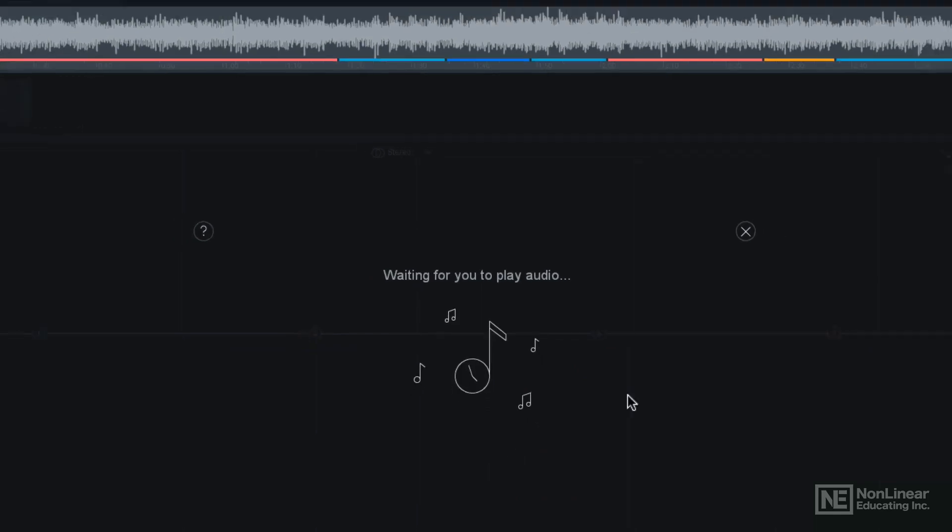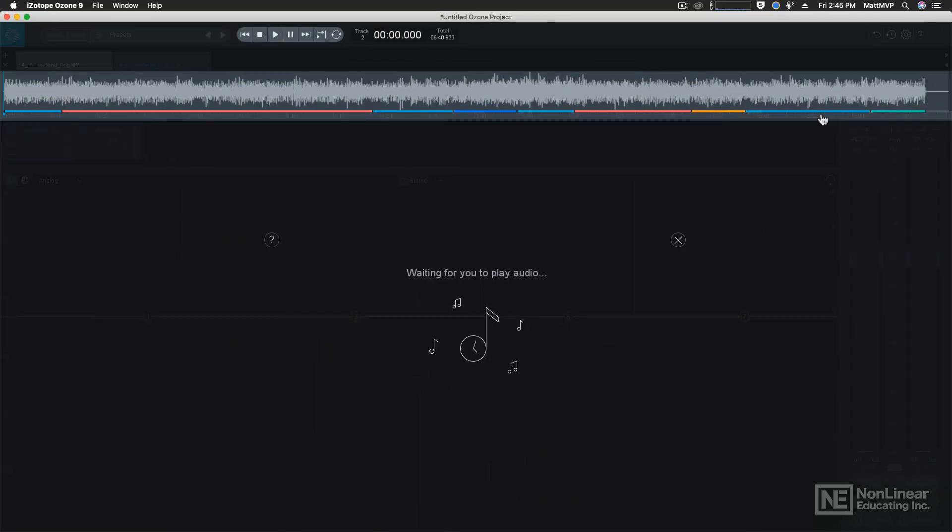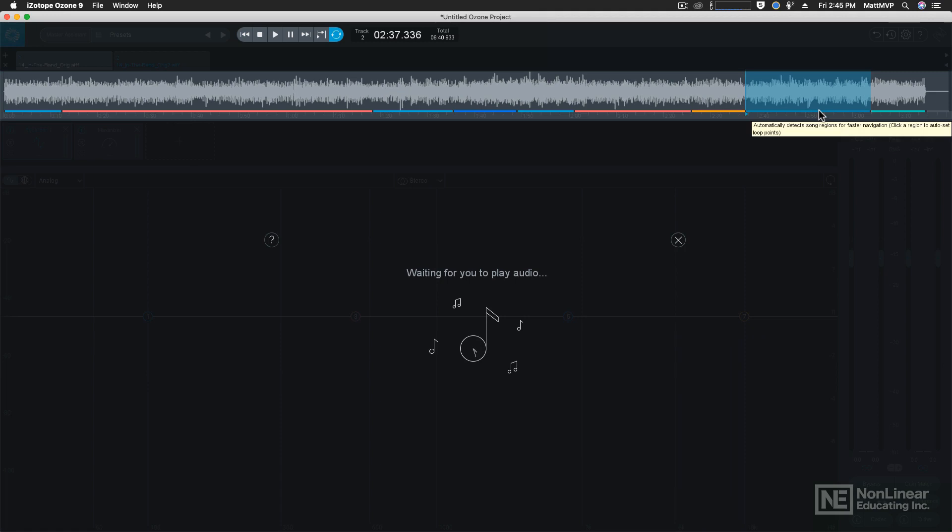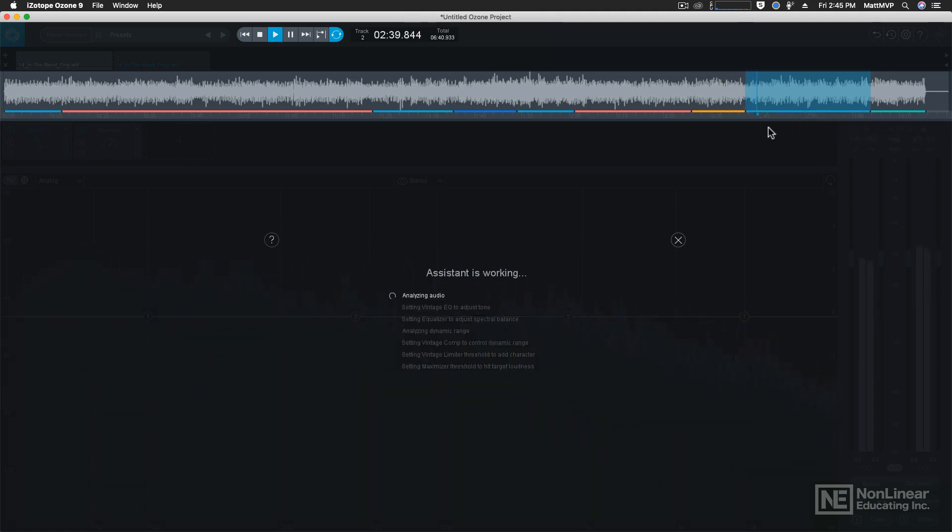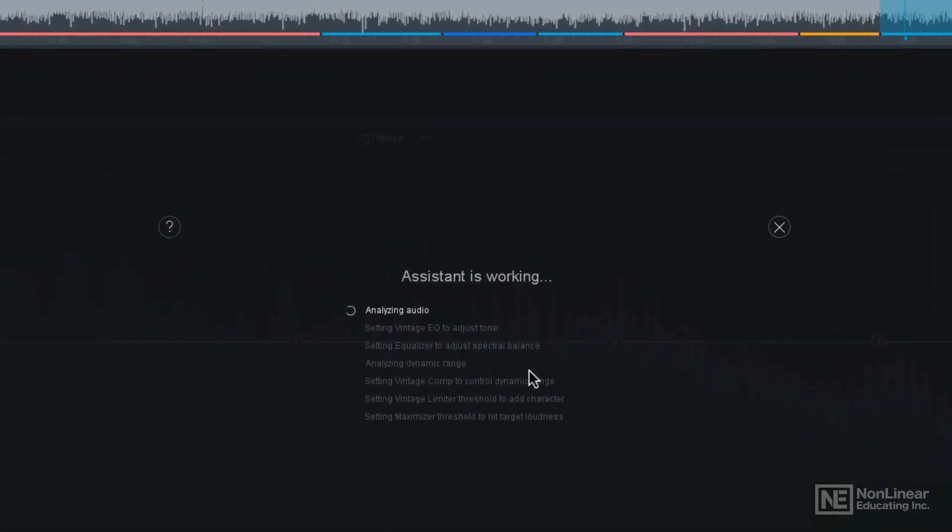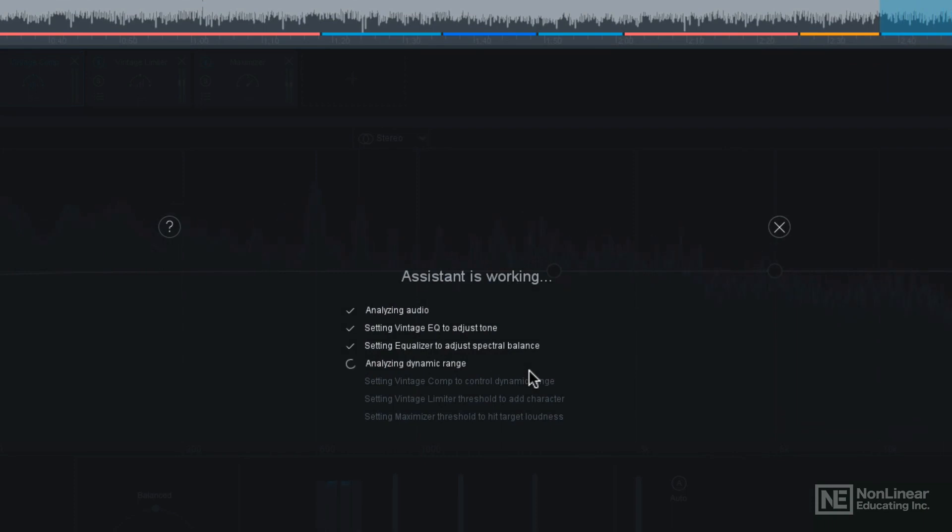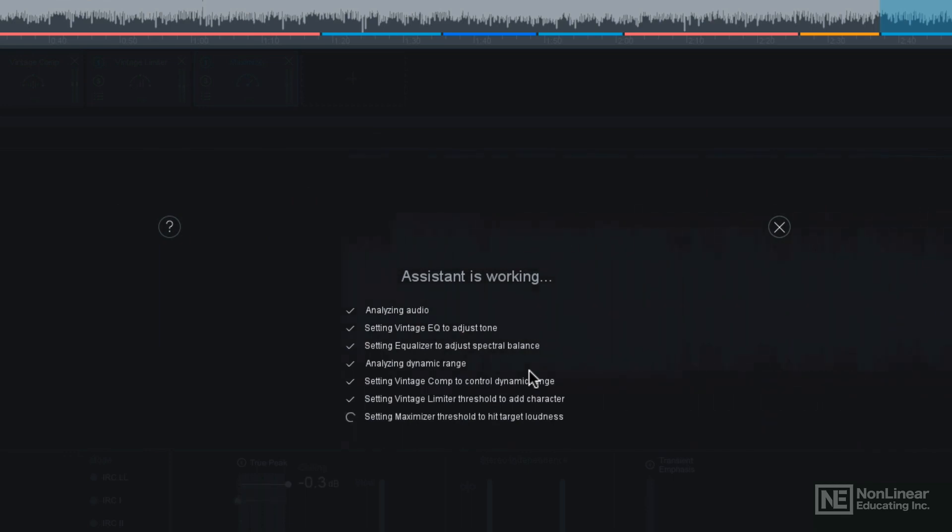Then we can click next and I'm going to play the exact same section of audio into this process of the master assistant. It's going to do all the same processing. But instead of using the modern modules, it's going to use all of the vintage modules that come with Ozone 9. But you can see here it's doing a lot of the same things just using a different module. And in just a moment it will be done.